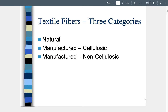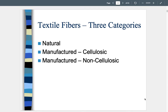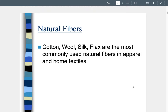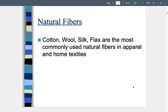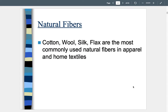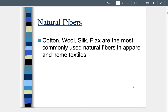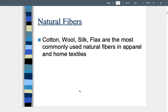We break textile fibers into three categories: natural, manufactured cellulosic, and manufactured non-cellulosic. Natural fibers include cotton, wool, silk, flax, bamboo, banana leaf, ramie, and jute. Cotton, wool, silk, and flax are the most commonly used natural fibers in apparel, home, and textiles — very common in both interiors and apparel.